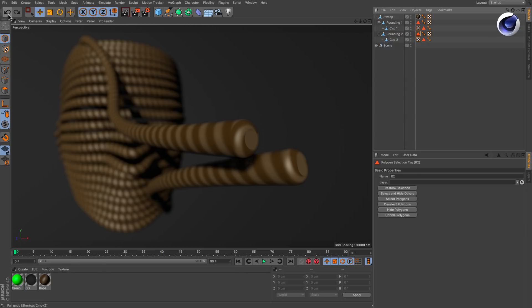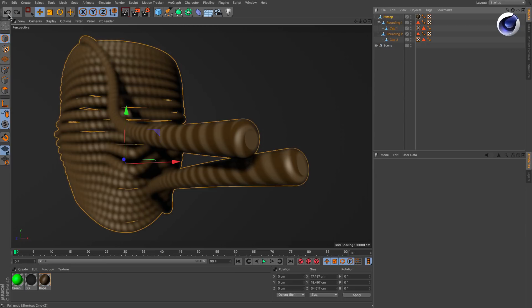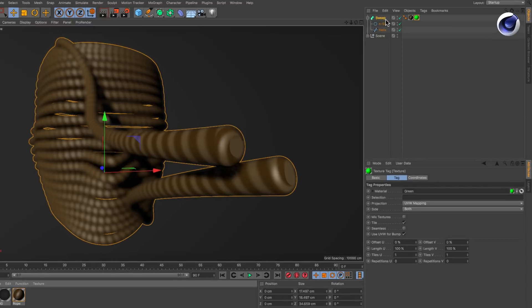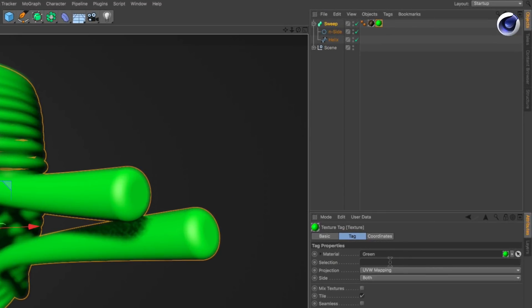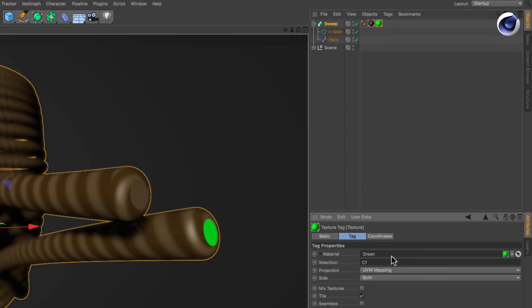So let's undo the last steps and assign a new material to the sweep generator. In the selection field of the texture tag type in C1. As you can see, the material is now assigned to the start cap.